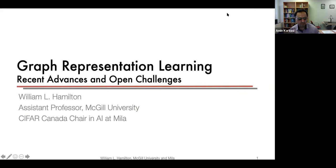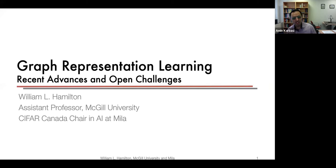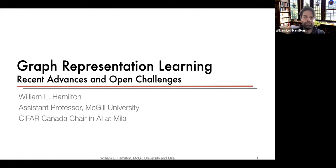Maybe we can start the talk. As you have heard, we have a particular William Hamilton today from McGill. He has done some very nice and phenomenal work on graph neural nets and graph representation. He even has a monograph on the topic, and today we are very happy to have him here to talk about his research in this area.